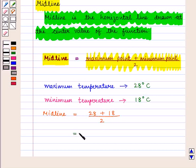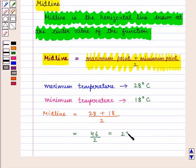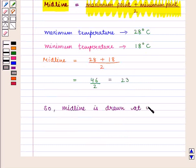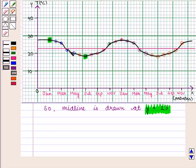That is the average of 18 degrees Celsius and 28 degrees Celsius, which equals 23 degrees Celsius. This is the required midline of the given graph, which is given by y equals 23.